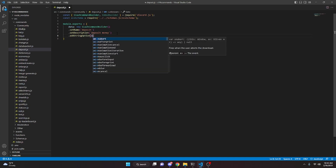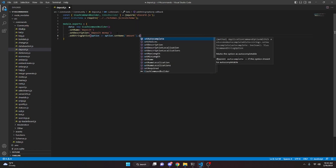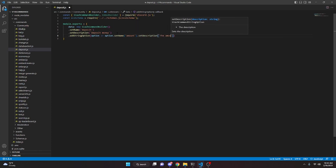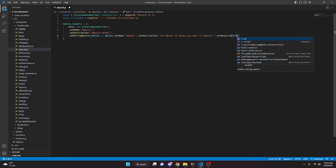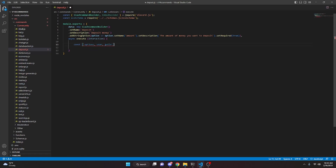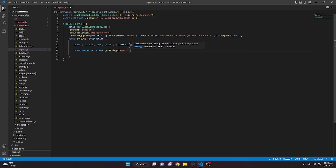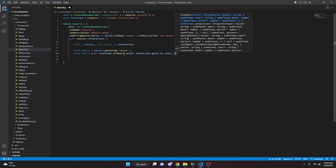Then we can add a string option — option arrow function, option dot setName, and in here this is going to be 'amount'. Then we can set a description: 'the amount of money you want to deposit'. Then we can set required to true. Then we'll do async execute, we can do interaction and open this up. Down here we're going to get const options, user, and guild equals interaction. Then we can do const amount equals options dot getString and that is going to be 'amount'. Then const data equals await ecoSchema dot findOne, with guild set to interaction dot guild dot id and user set to user dot id.